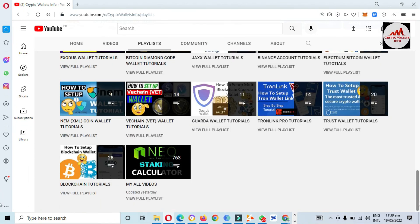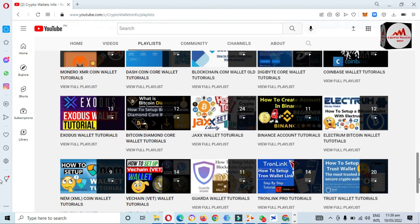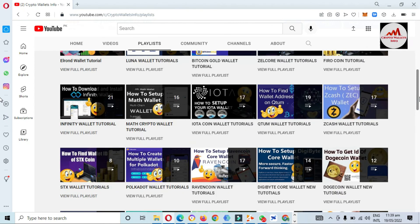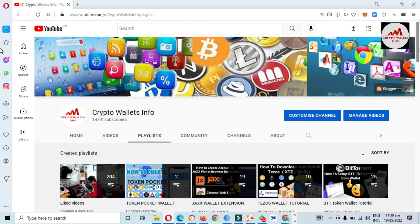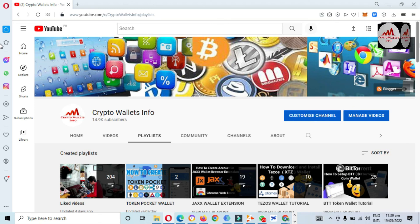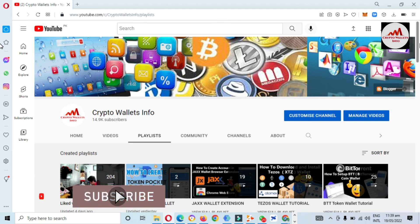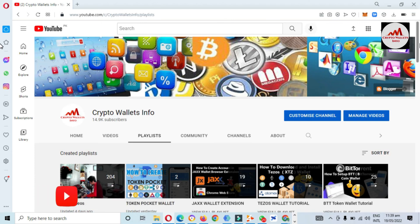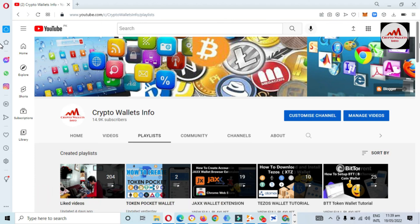I have reviewed many wallets including Firo, Zilcore, Bitcoin Gold, Luna, Ergo, Infinity, IOTA, Zcash, and many more. I have uploaded 800 plus videos on this YouTube channel. Please go to the playlist area and watch the playlist videos to get complete information on multiple wallets. Viewers, I hope you properly understood — please subscribe, like, and share. We'll meet again in a new video, bye bye.